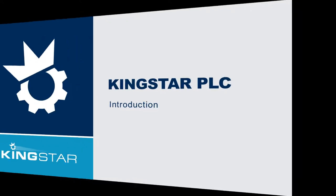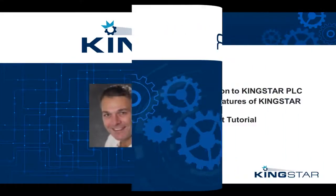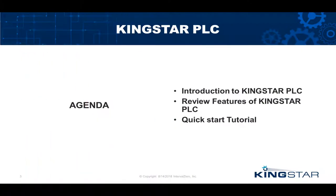Hi everyone, Darren Underwood here at Interval Zero. I'm here today to introduce our Kingstar PLC product.